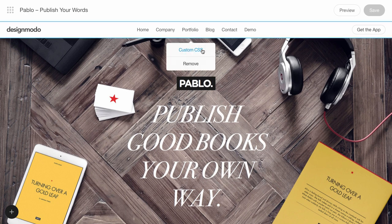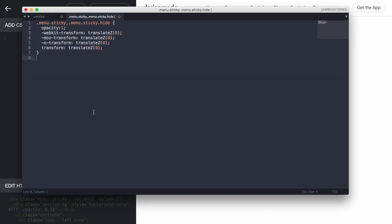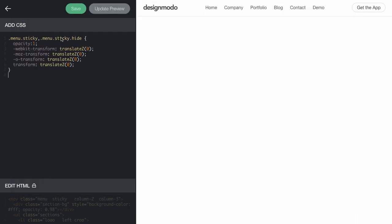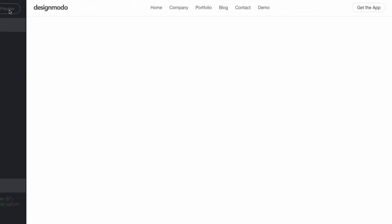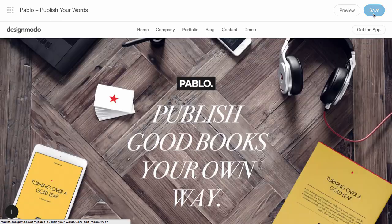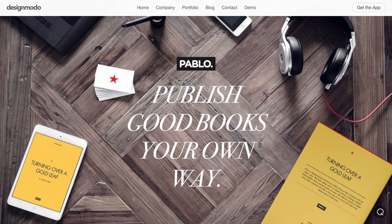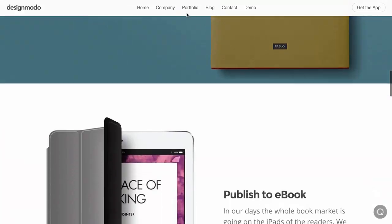Click the menu block and choose Custom CSS. Here we'll paste the CSS code that will maintain our sticky menu. We have a ready-made code to paste in. Save the CSS changes and click Save in the visual editor. Let's check the page now — refresh and scroll down. There we go, the menu is fixed.